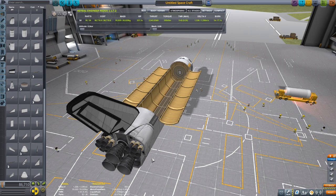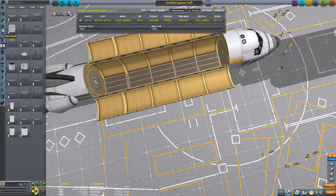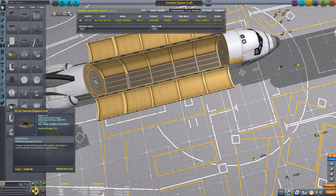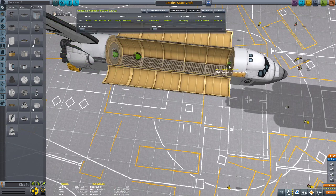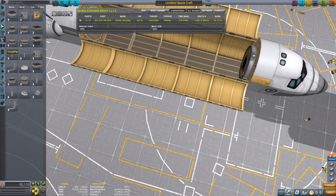Now we need to work on the inside. Go ahead and put a remote guidance unit in there, then whenever it pops up place it.